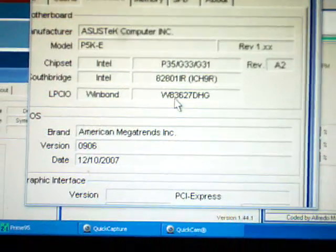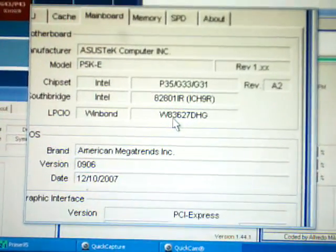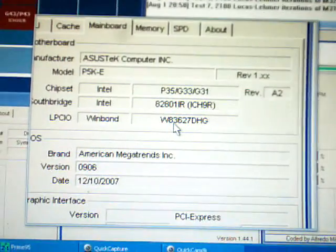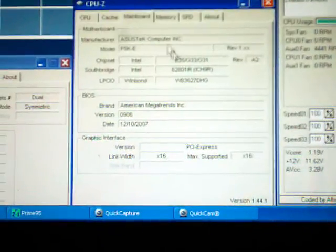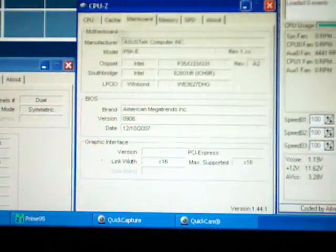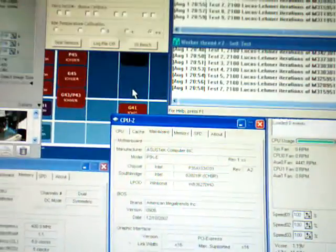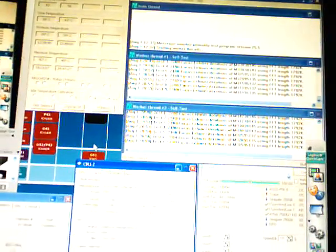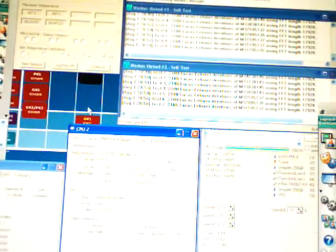Probably gonna flash the newer BIOS, see if I can get this V-droop under control, but doubt I will be able to. So, probably gonna have to do a pencil mod or similar, see what happens.